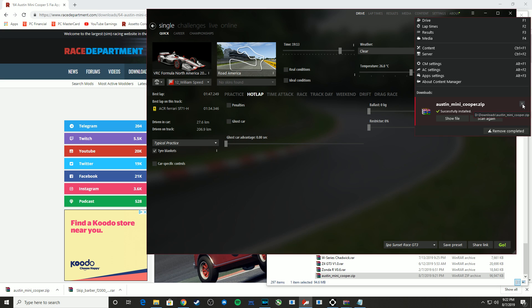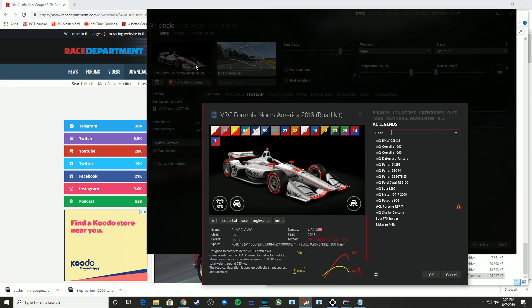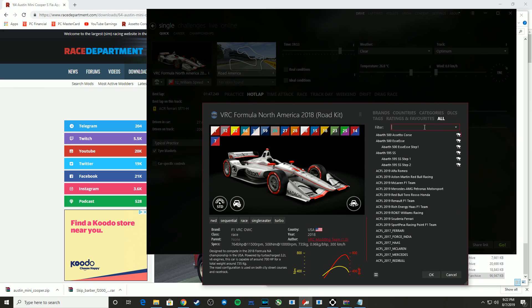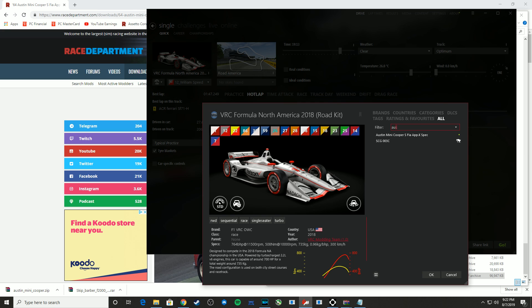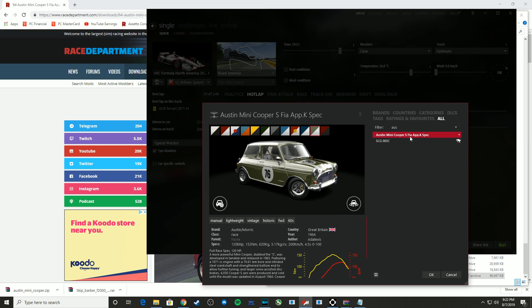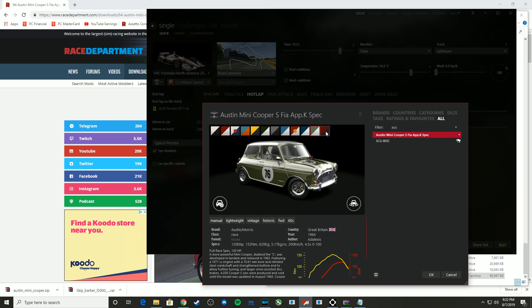And now when I go into my car selection screen, I should be able to just search or find the manufacturer name in my list. And there we go. We have the Austin Mini Cooper just that easily.